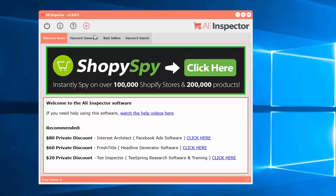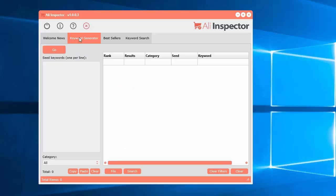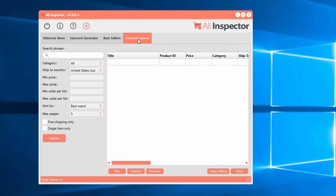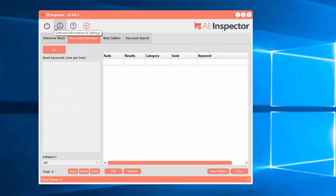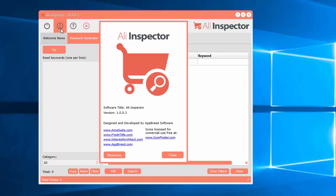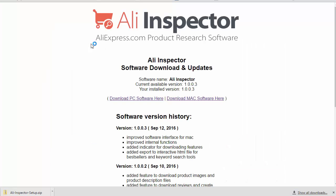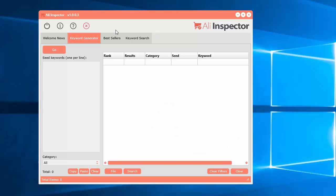To select the different tools, it's just along the top. You can select the keyword generator tool, the bestsellers tool, and the keyword search tool. At the very top you'll see buttons to close the software, see what it's all about, access help videos, and check recent software updates. There's also the abort button, which is used whenever you have something processing and you want to stop the process.